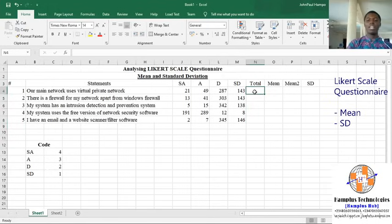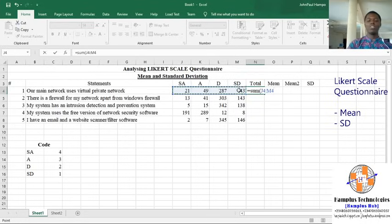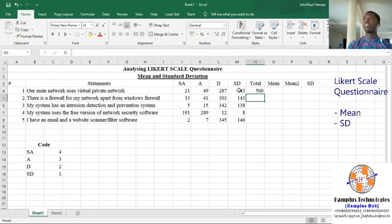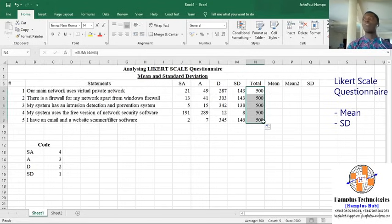So in calculating the mean of this questionnaire, first let's calculate the total. In Excel, use equal to SUM, then click on the cell and drag down to calculate the total. This gives us the total of the first statement in the Likert questionnaire. To save time, we just drag this down and the formula is applied to all the cells.